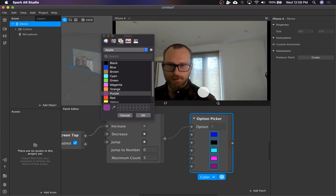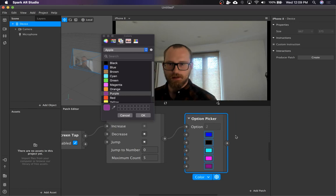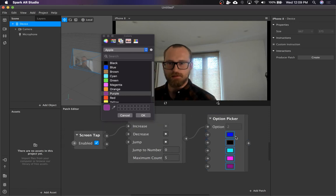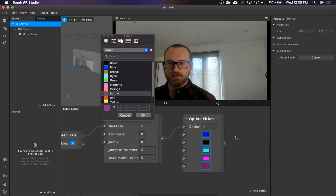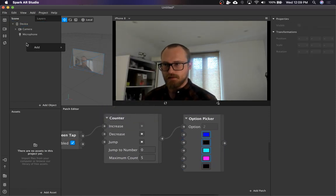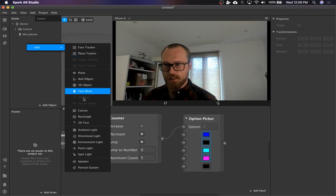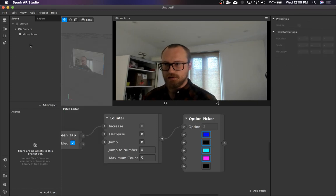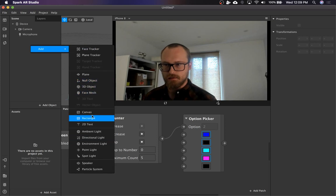So every time you tap, it will select one of these colors and you can output this to texture. I'm going to go ahead and make a canvas pink, make a canvas.